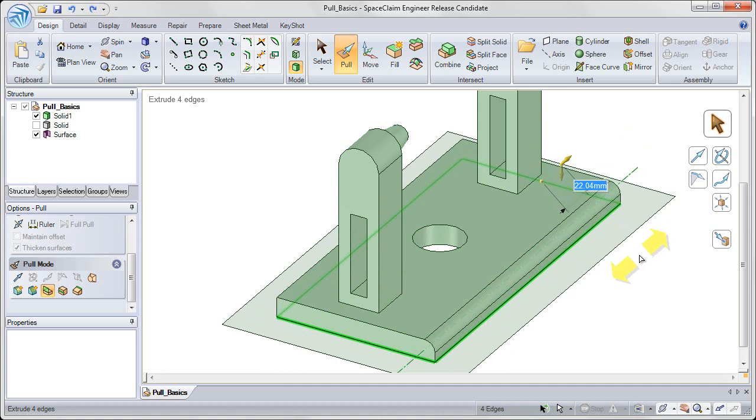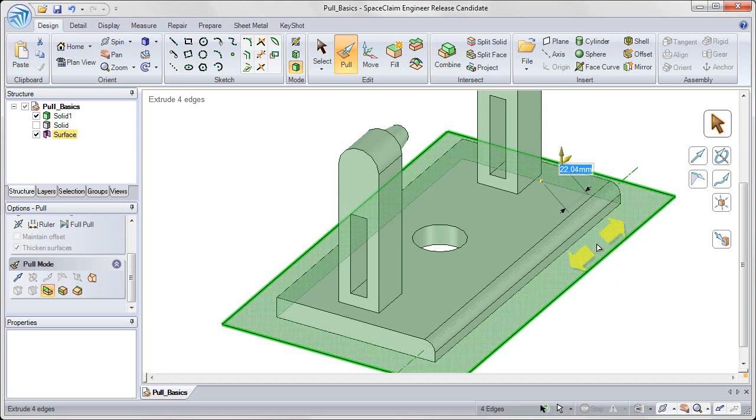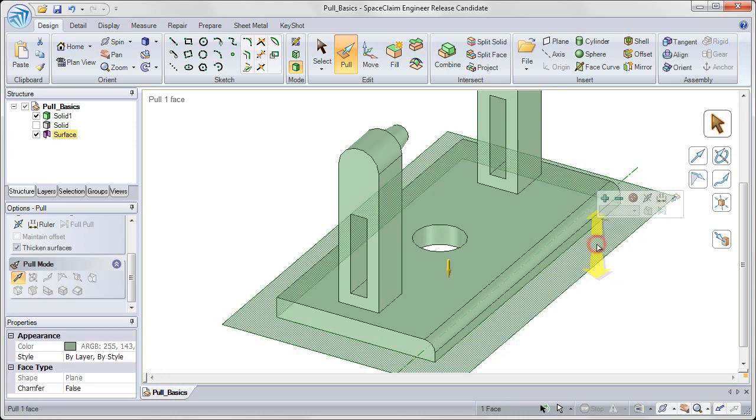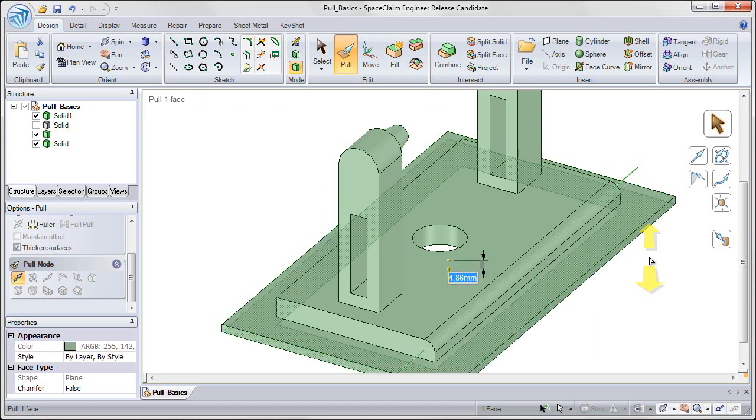I'm extruding those edges out into a surface, which I can then click on and pull down into a base.